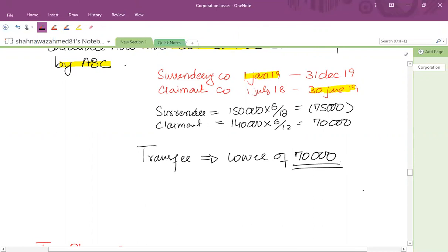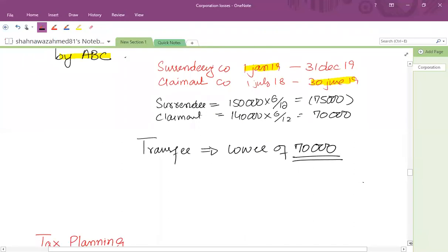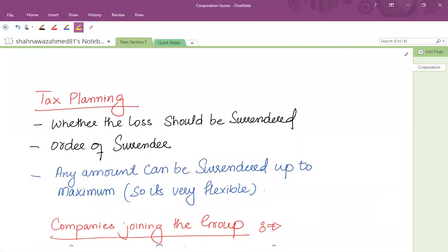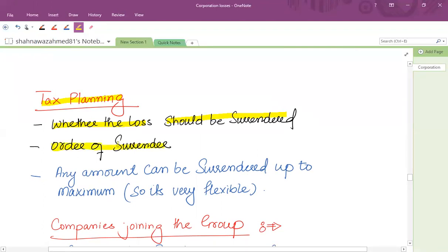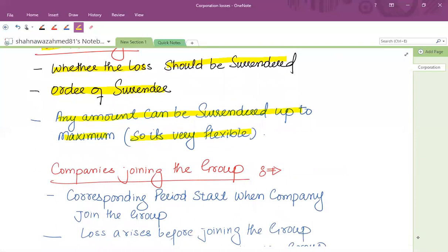The surrendering company has the option of offsetting losses via carry-back, current year relief, carry-forward, or group loss relief against the 75% group of companies. For tax planning, it is important to consider whether it is beneficial to offset losses against your own results or against a subsidiary company's profits. You should also consider the order of surrender — which losses to offset and which not — bearing in mind that any amount up to the maximum can be surrendered. Partial offsetting is allowed, so you can assess the profit on which tax is payable, the QCDs, the group's position, and the applicable tax rate.